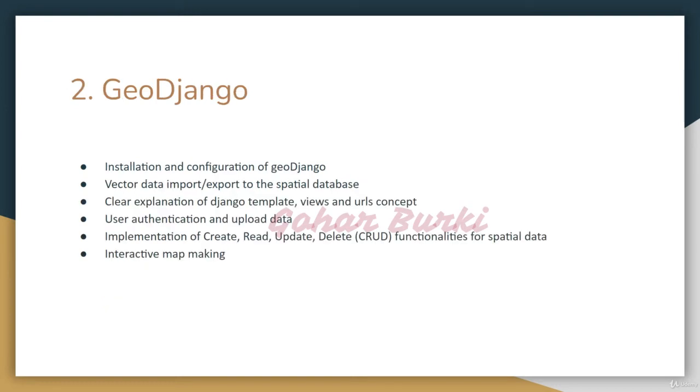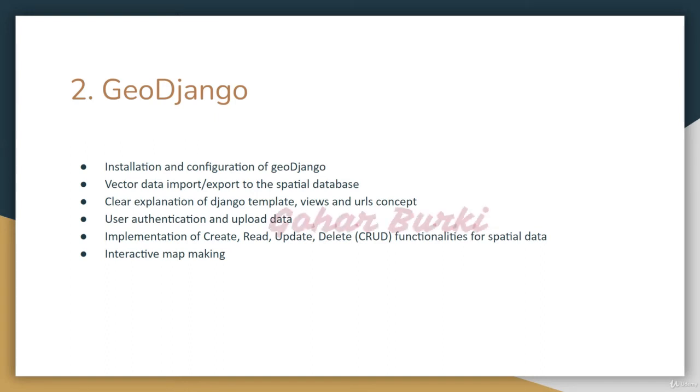In the GeoDjango section, I'll explain installation and configuration of GeoDjango 3. I'll show you vector data import/export to the spatial database and provide clear explanations of Django template, view, and URL concepts.